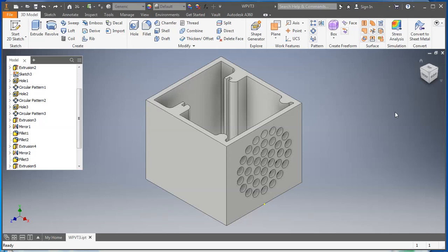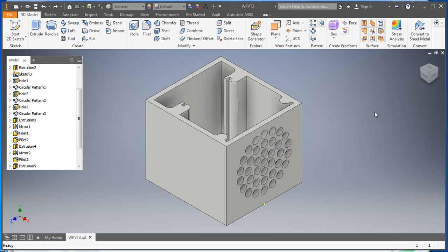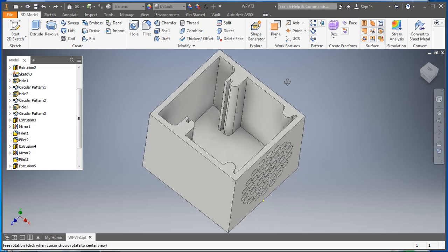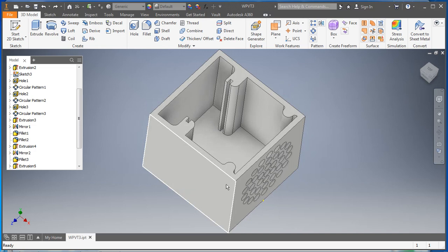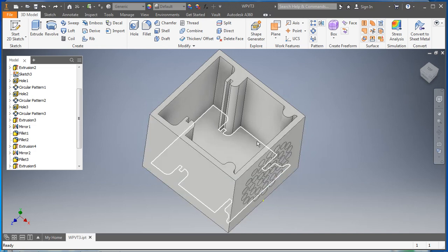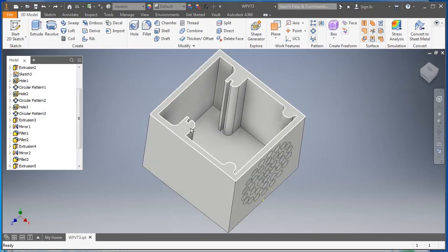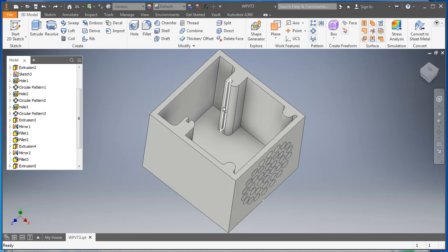Alrighty, welcome back. This is part 5 of our video series on how to make a box for the water piano using Autodesk Inventor. In the last video we made our little mounting brackets here for our 9-volt battery to fit into and the groove for our printed circuit board to fit into.